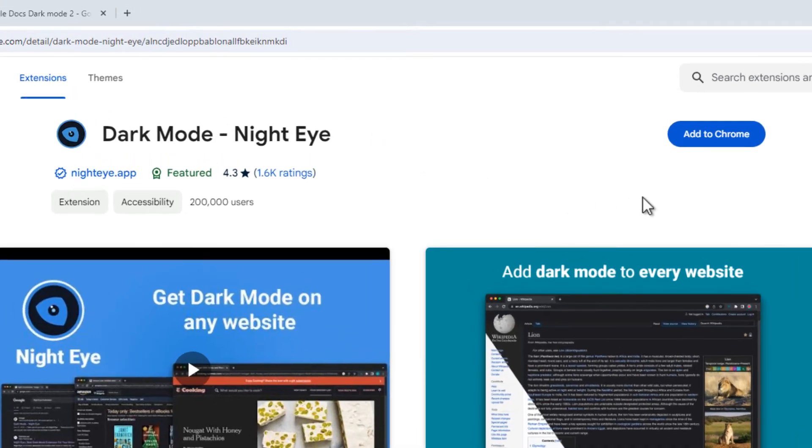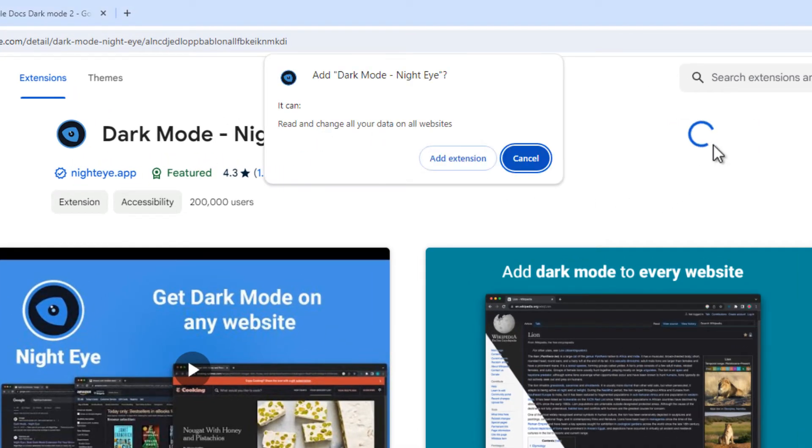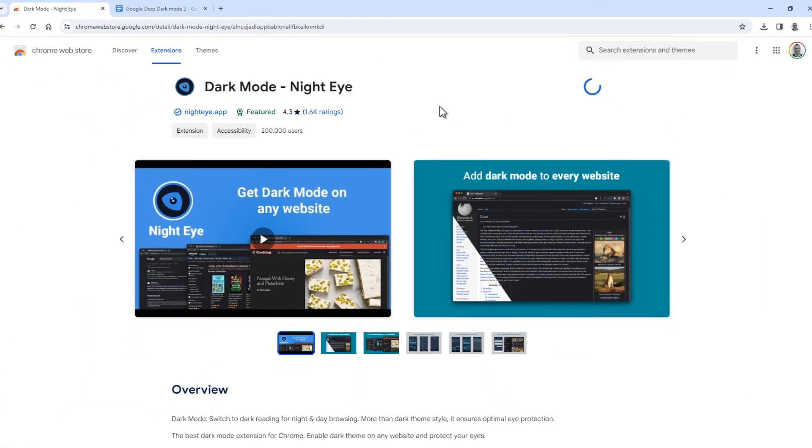So for Chrome click Add to Chrome to install it. And then click on Add extension.